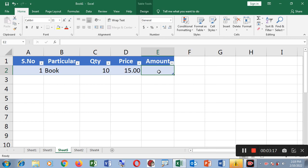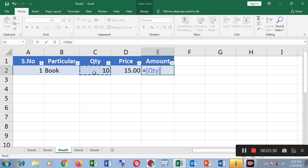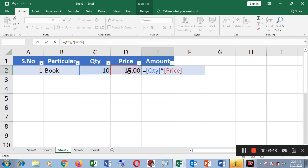Now I have the total. Total is equal to — when you are entering the formula, you type equals. You can choose the quantity cell, then choose the star (*) as the multiplication operator, then choose the price cell. You can see the answer calculated automatically.